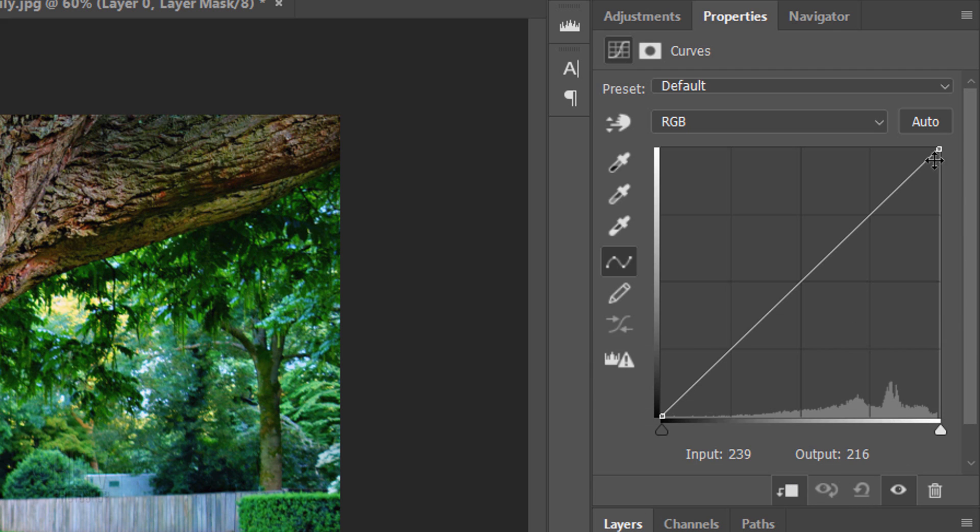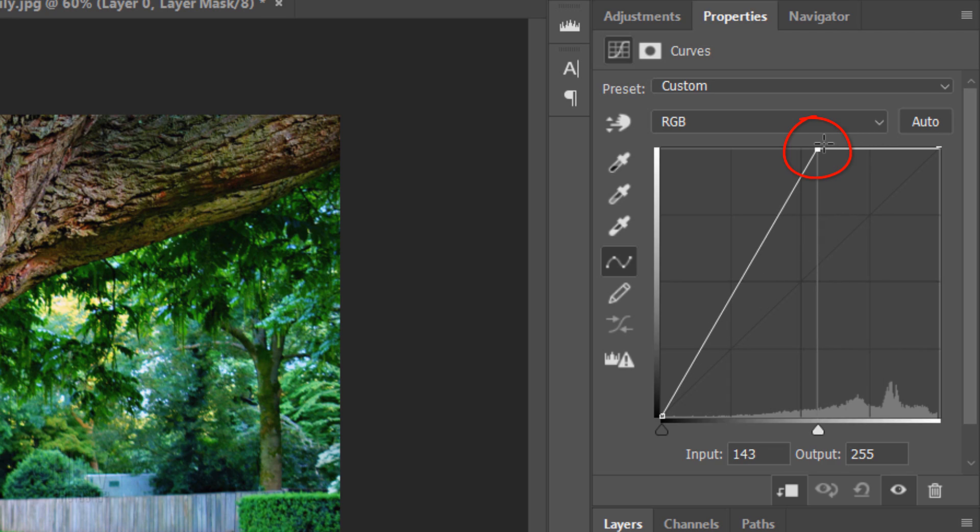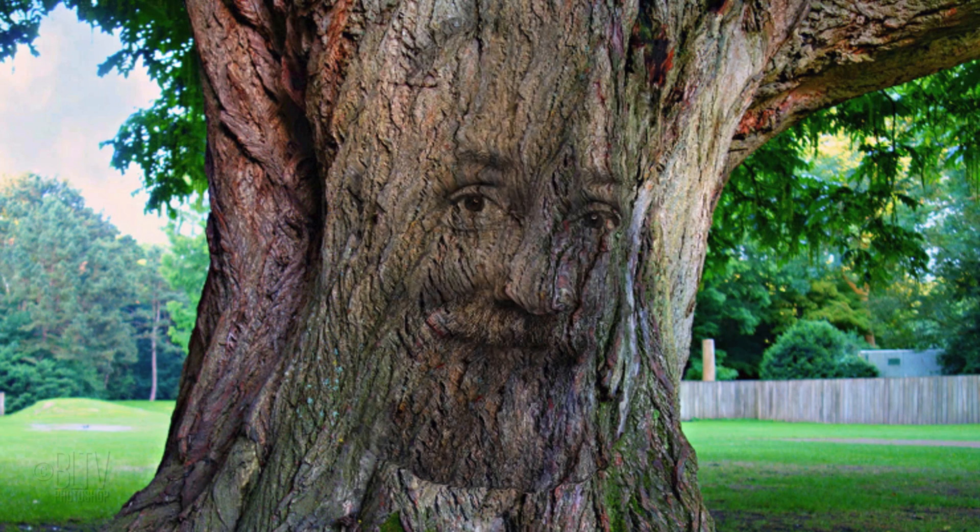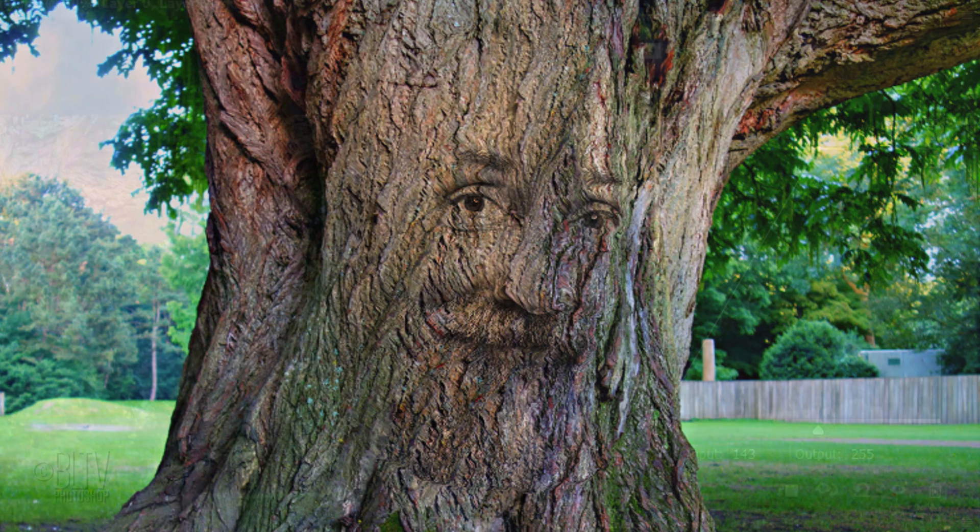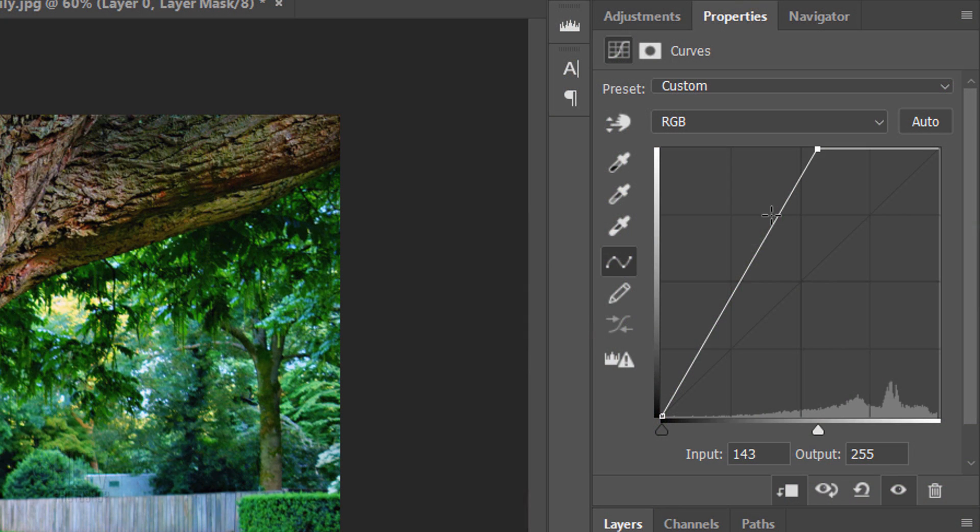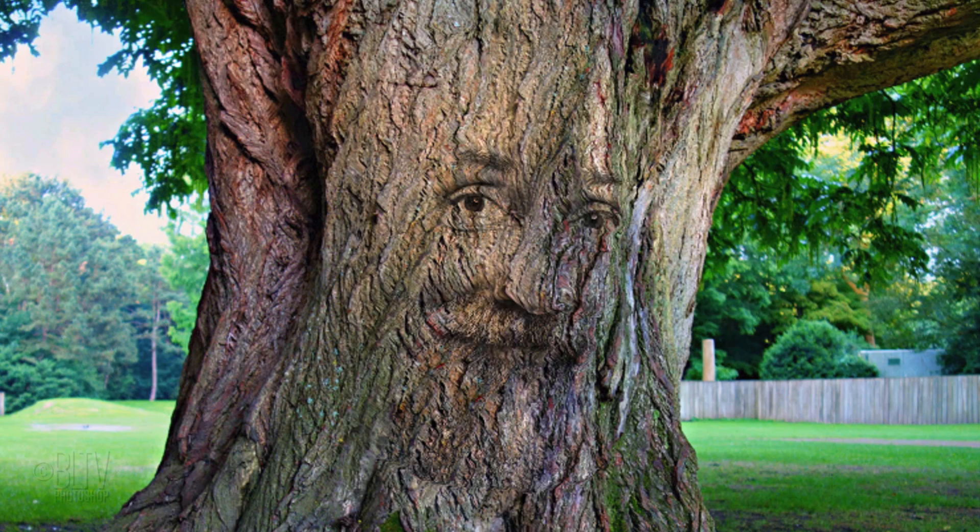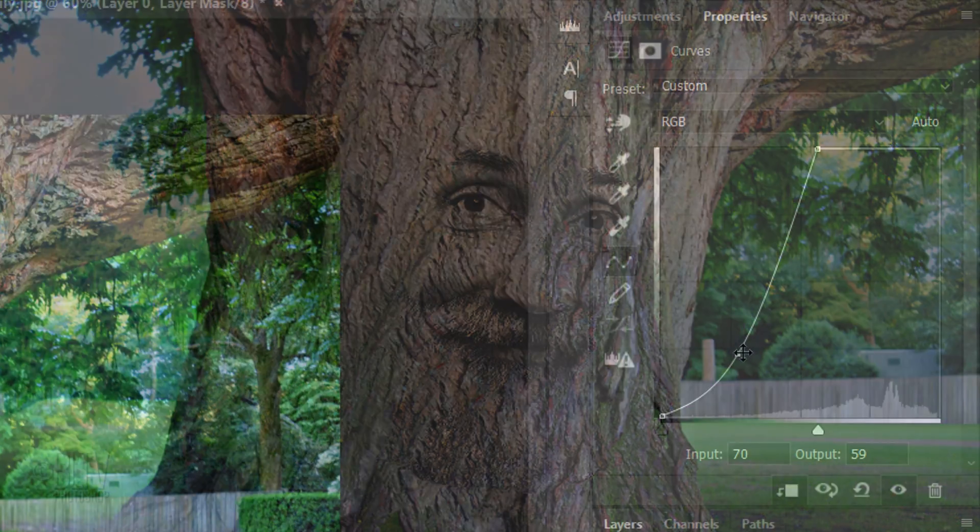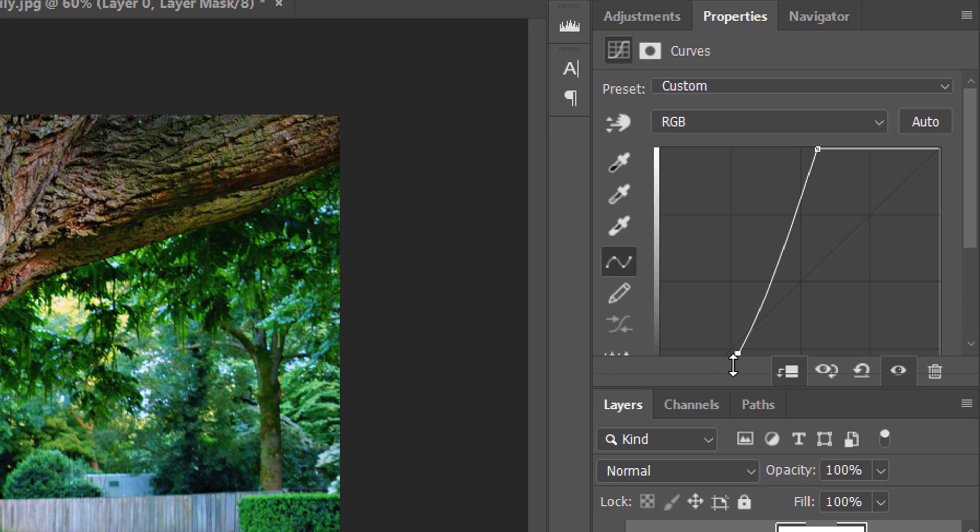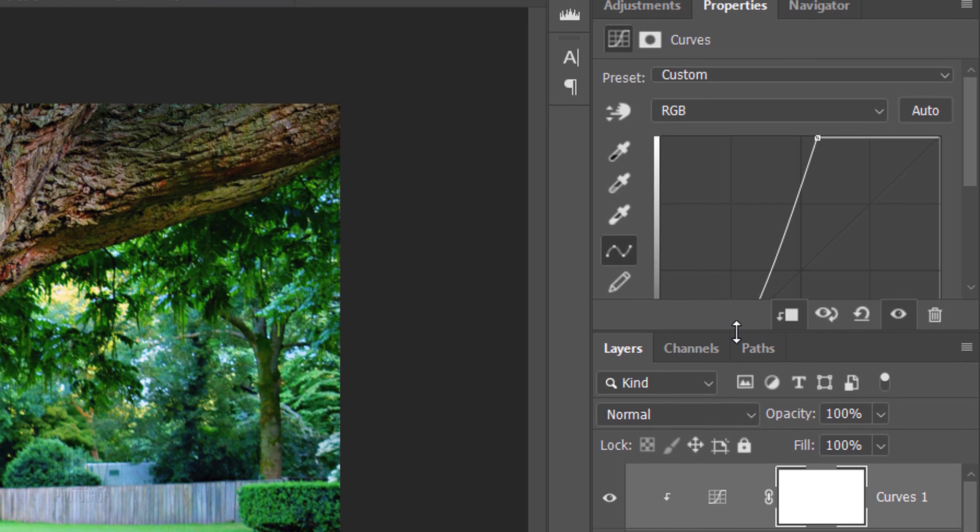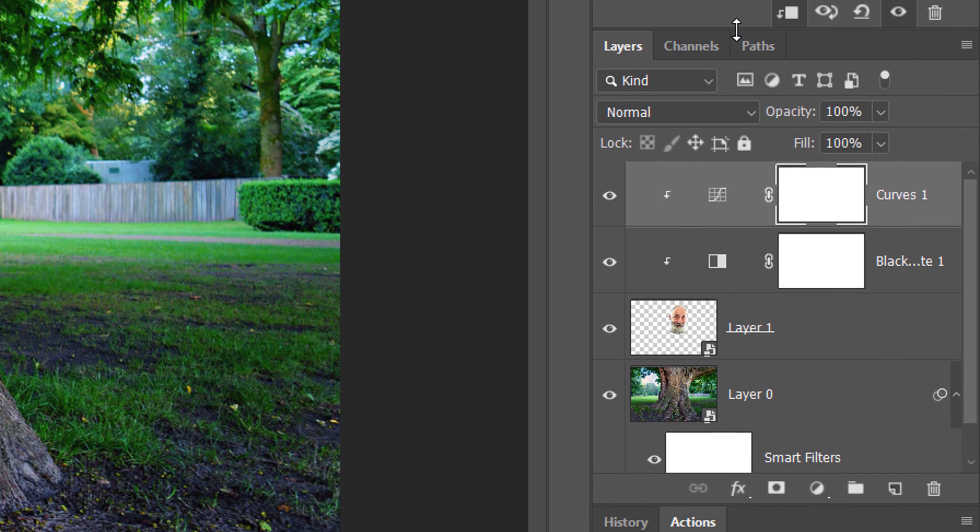Go to the top right corner and drag the curve's diagonal line to the left, approximately to here, to brighten the lightest tones of the face. Place your cursor on the diagonal line approximately here and drag it to approximately here to darken the mid-tones. I'll drag the Properties panel back up, so I can see more of the Layers panel.